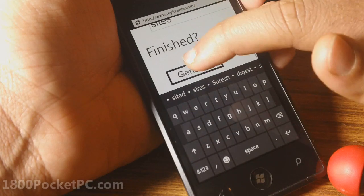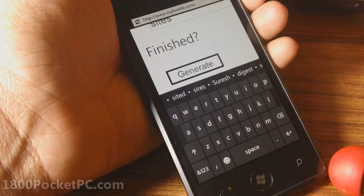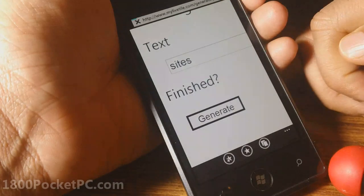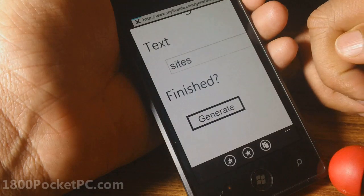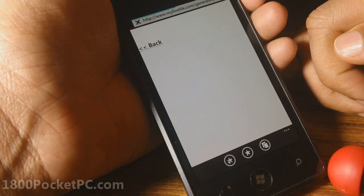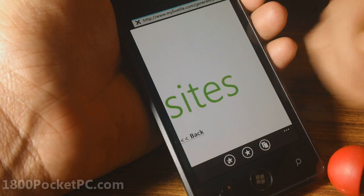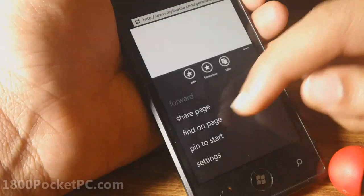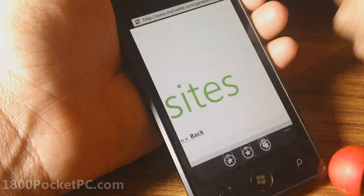Click Generate, and then do the same thing — pin it to Start.